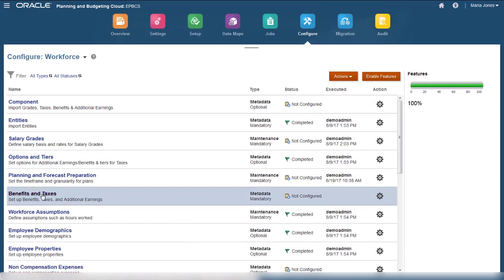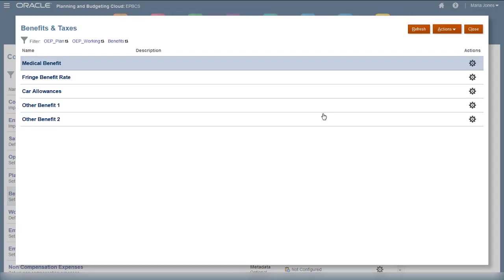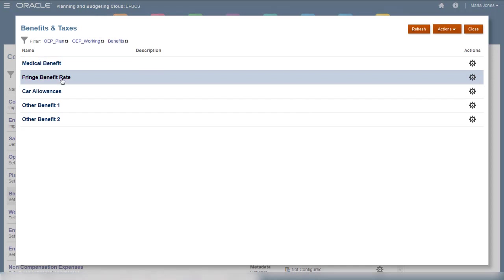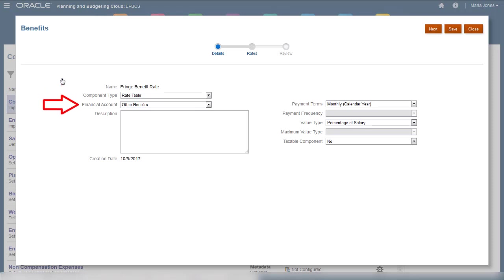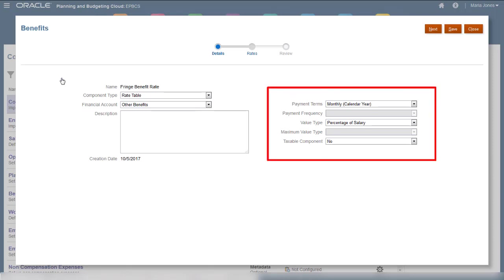Let's configure fringe benefits. Within Benefits and Taxes, select Fringe Benefit Rate. For this benefit, we can set a component type. If Financials is enabled, we can select a financial account to map data from Workforce to Financials. Next, select how this benefit is calculated.